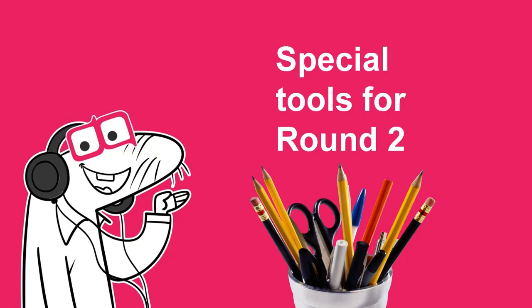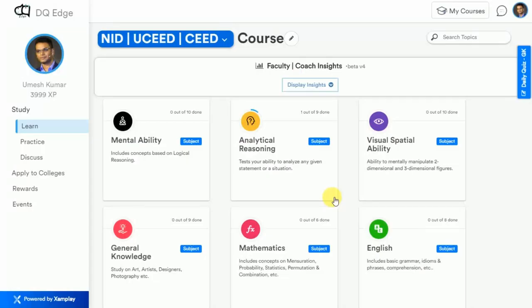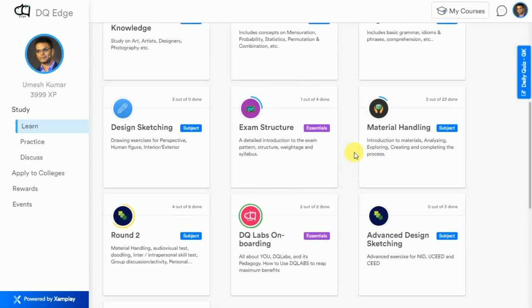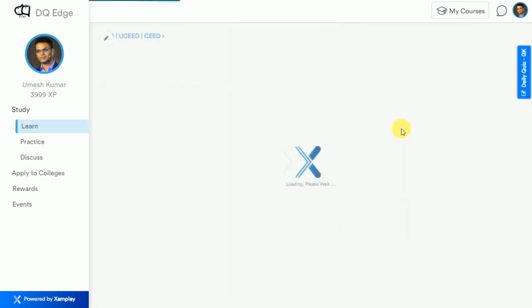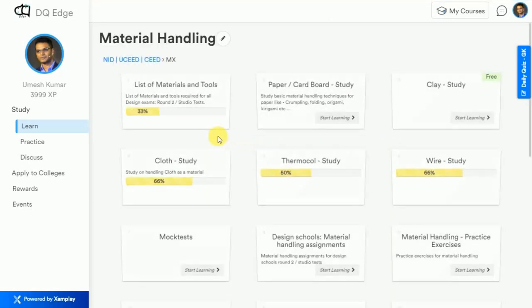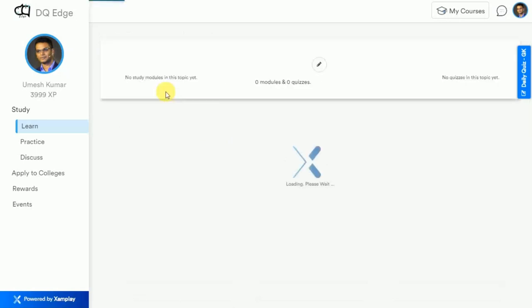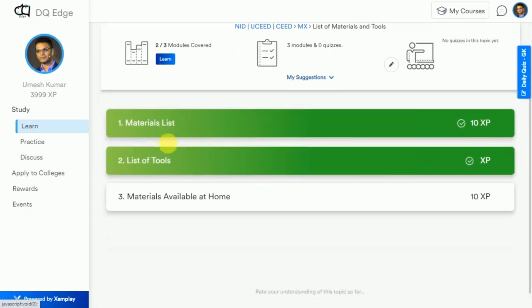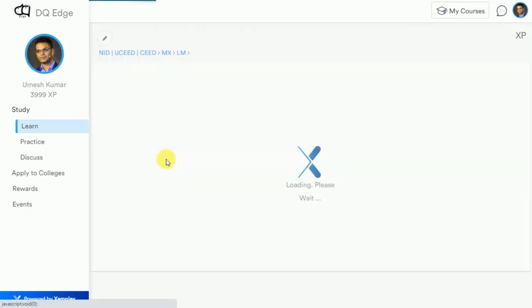There is a special list of tools required for Round 2 preparation for design and fashion students. That list can be accessed on DQ Edge. Please scroll down to material handling, where you can see the list of materials and tools required. Please source these tools and materials for your Round 2 preparation.